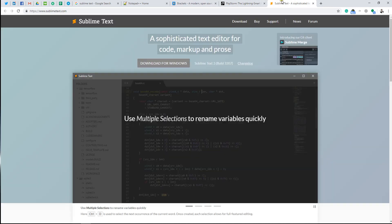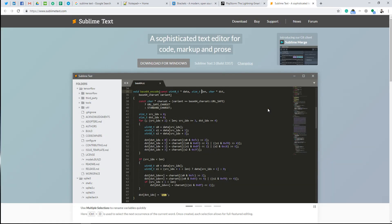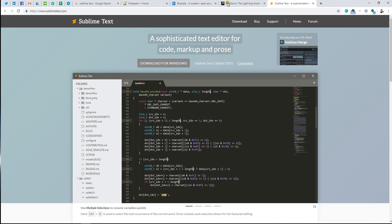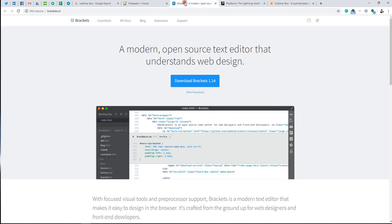I personally use Sublime Text for this course because it is very efficient and user friendly. All the platforms are good, but Sublime Text has great background color, coding, and color combination features.